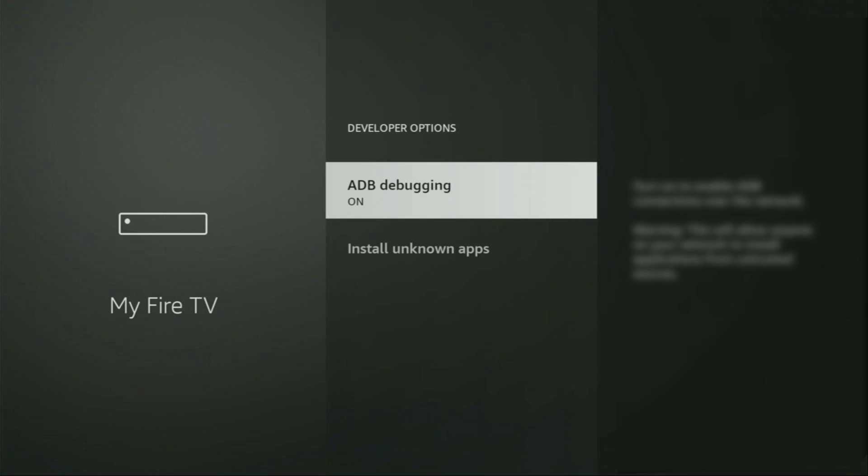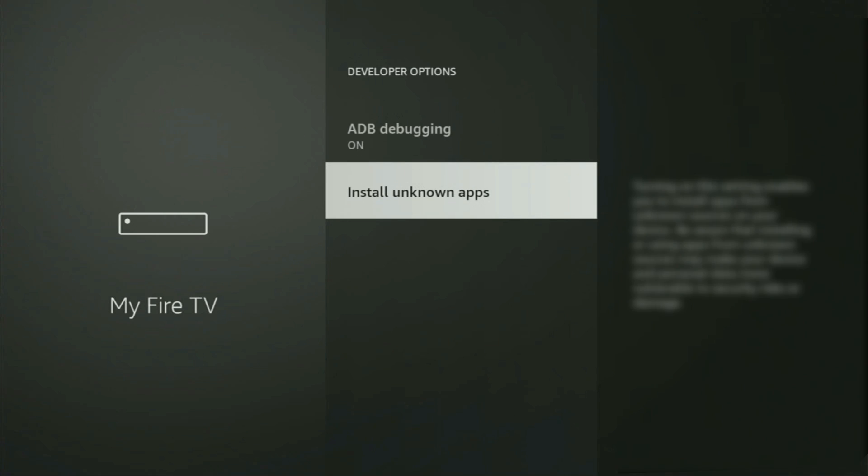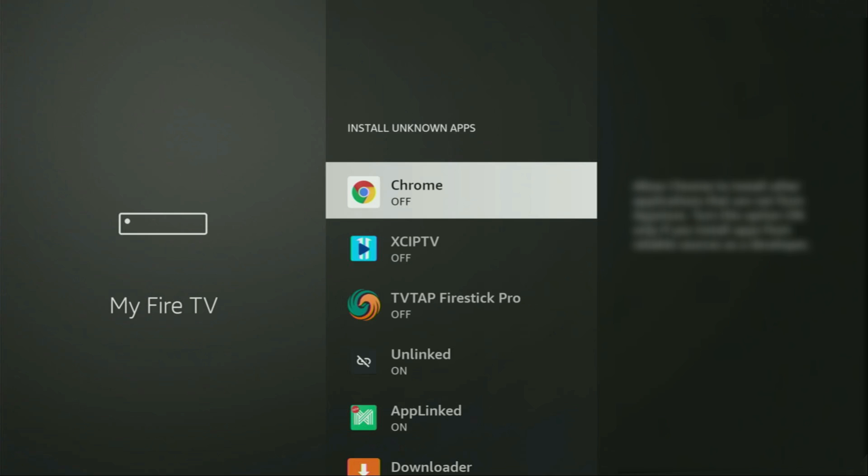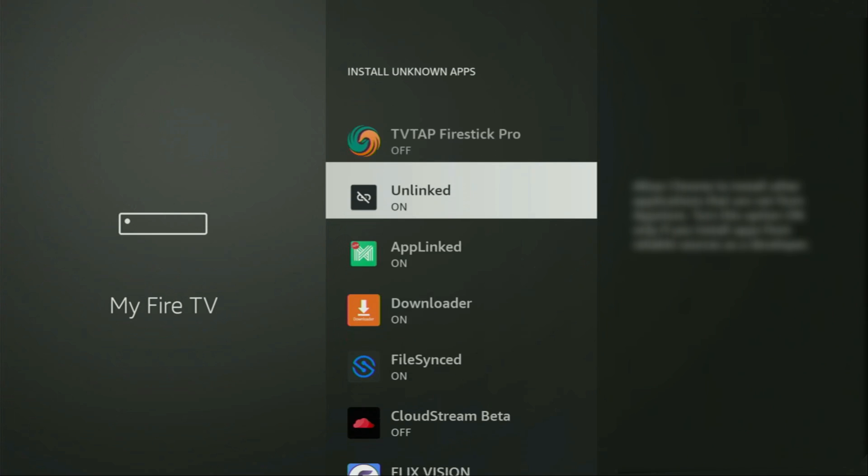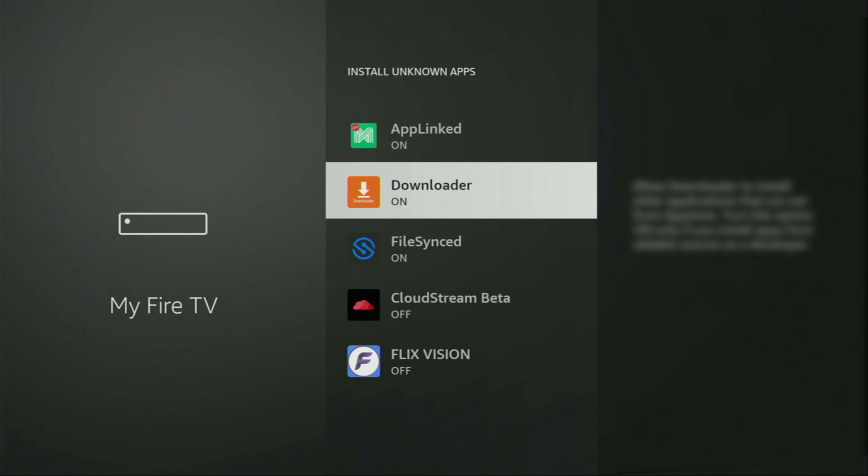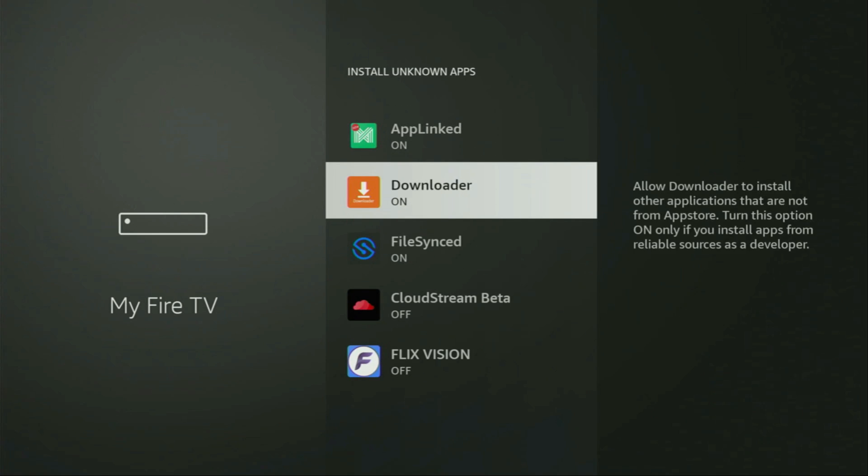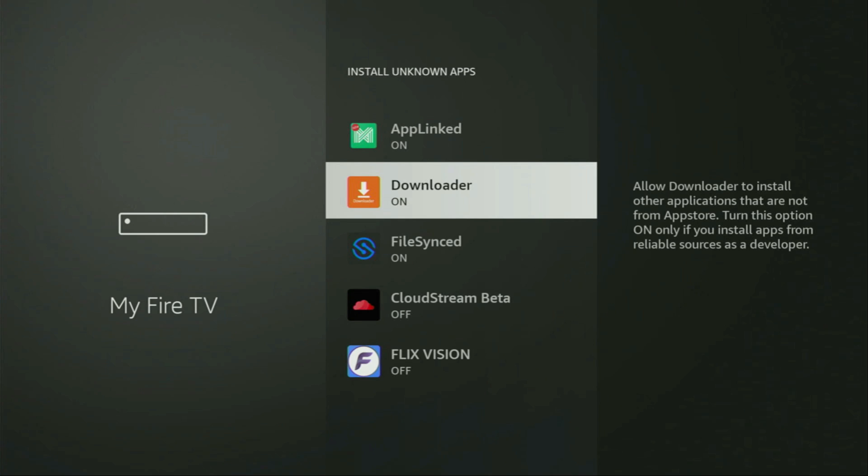So, we open them, make sure to enable ADB debugging, then go to install unknown apps, open it, and here locate Downloader, and make sure that this option is turned on. Basically, what it does, it's going to allow us to install other applications from the internet, and not necessarily only those which are only available in the official Amazon App Store by default.